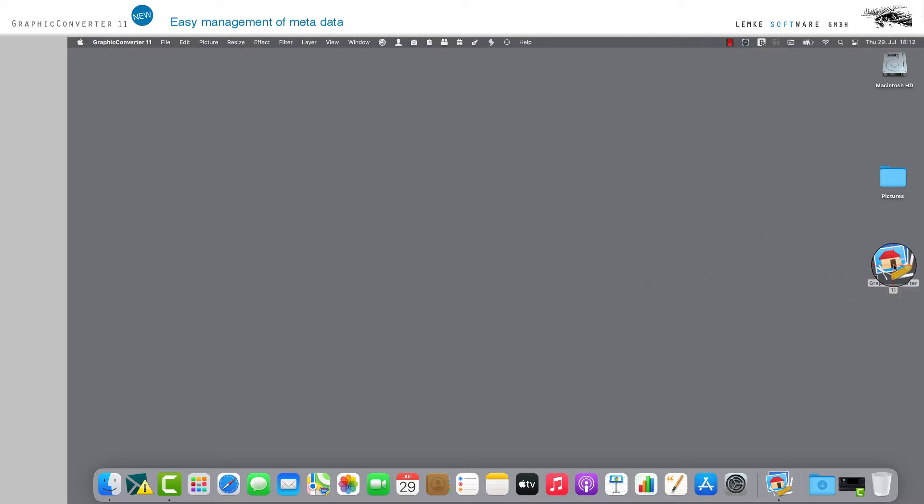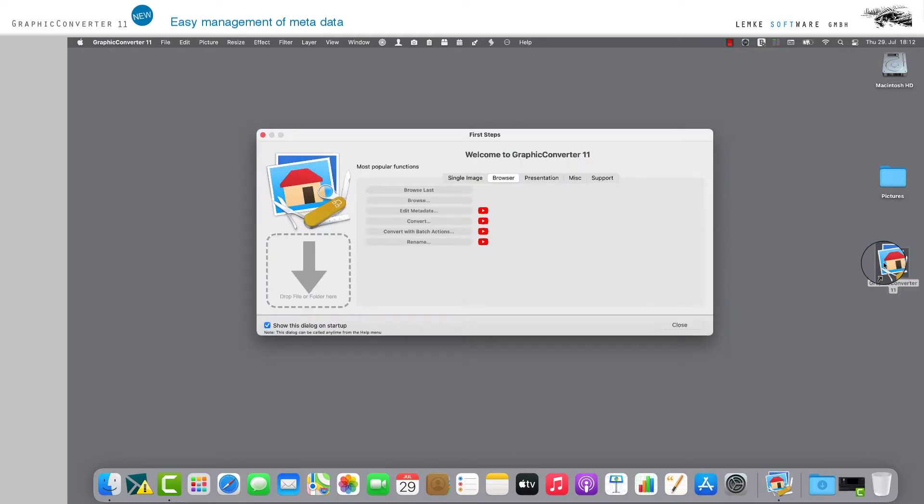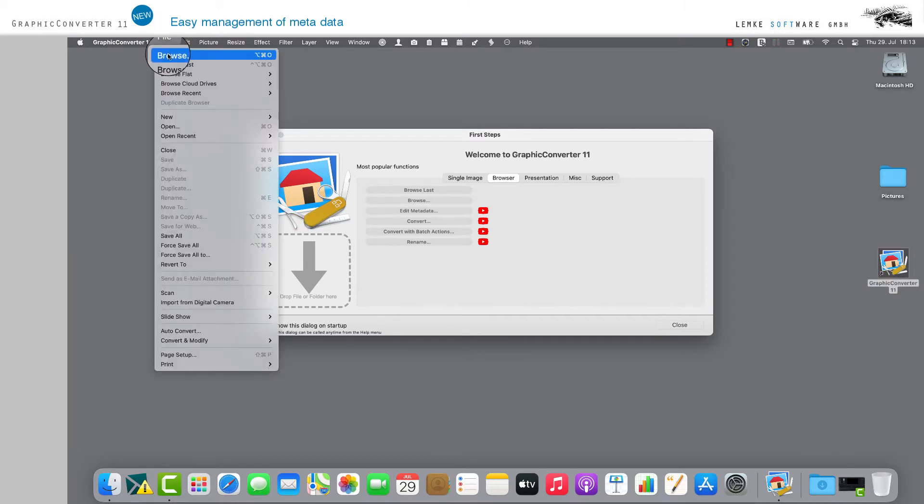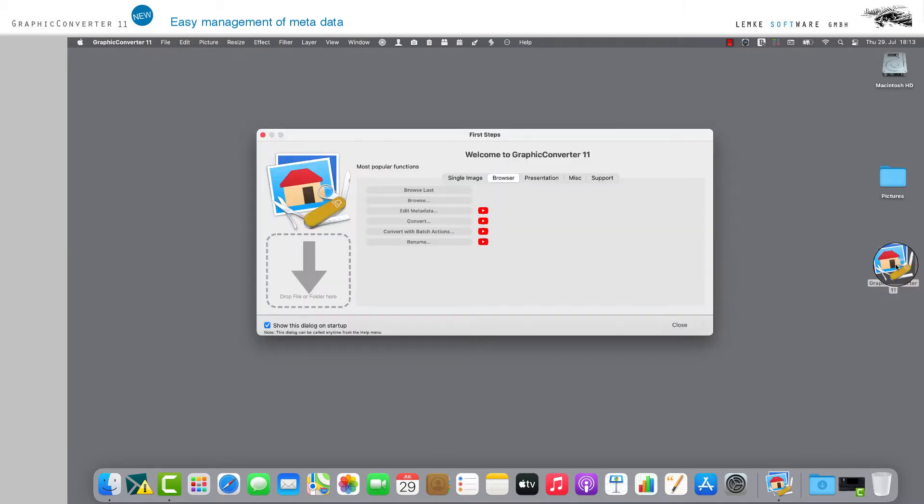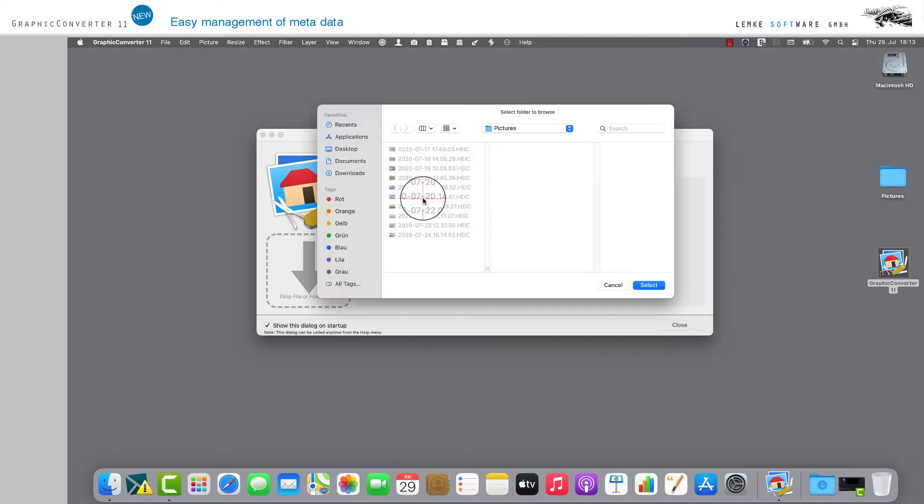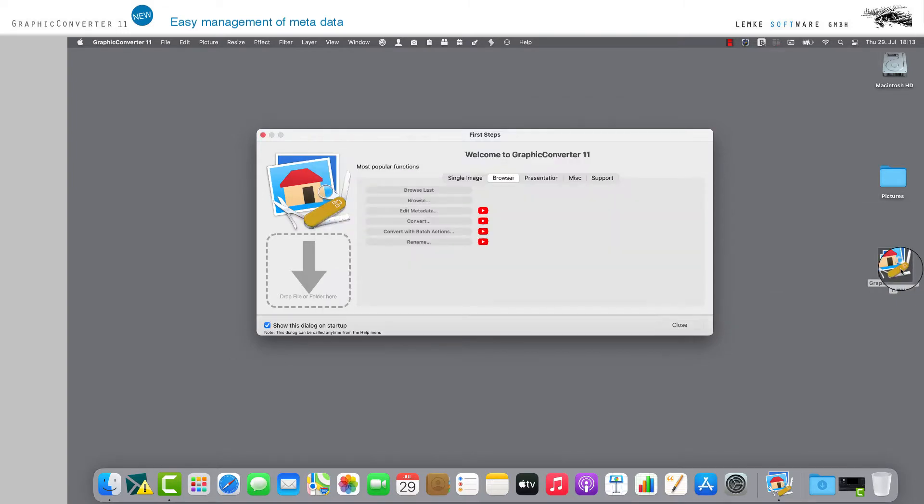Open the browser of your Graphic Converter as usual via the menu File or the dialog window and the option Browser, or drag your image folder into the shaded area via drag and drop.